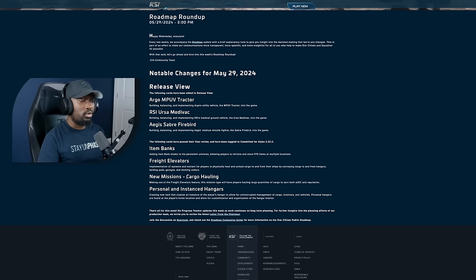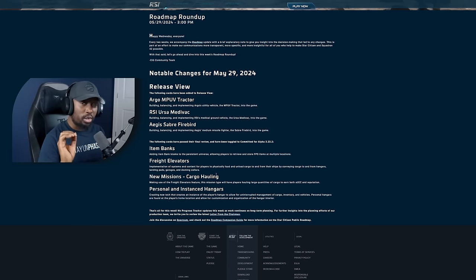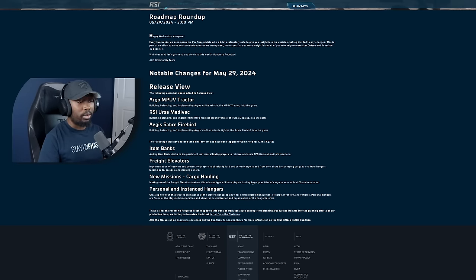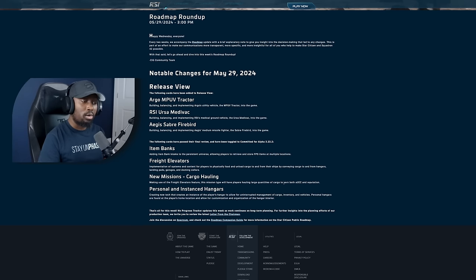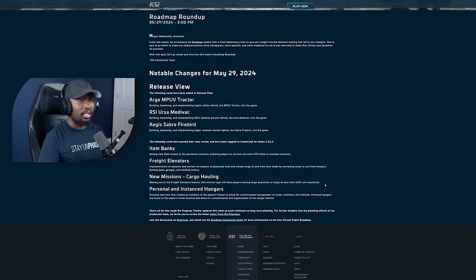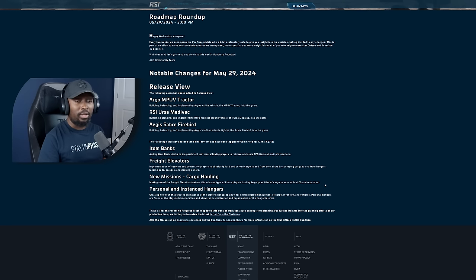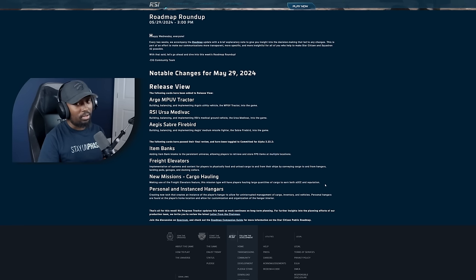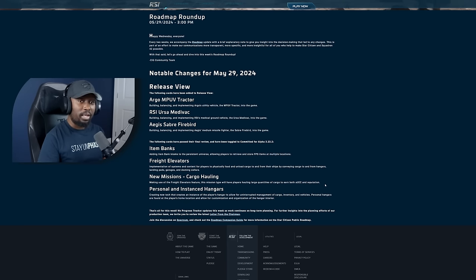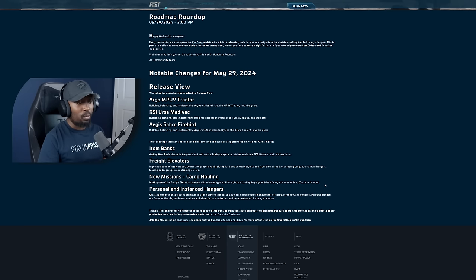Next one, it says new missions. Cargo hauling is also another big one that I'm looking forward to. It says make use of the freight elevator features. This mission type will have players hauling large quantities of cargo to earn both UEC and reputation. This is going to be huge, especially when you get the high level ones where you have to move tons and tons of cargo.